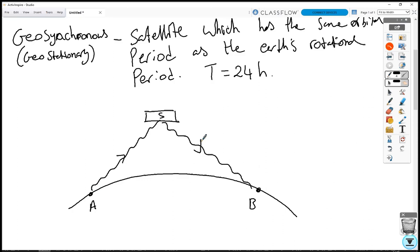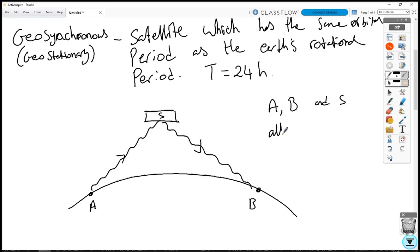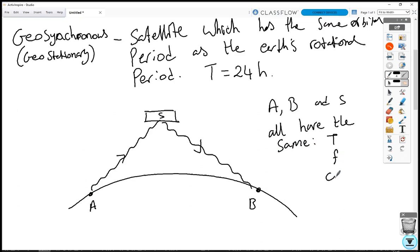If A, B, and the satellite are all rotating together, that means they have the same period, the same frequency, and the same angular velocity or angular frequency. So we say that A, B, and S all share the same T, f, and omega.